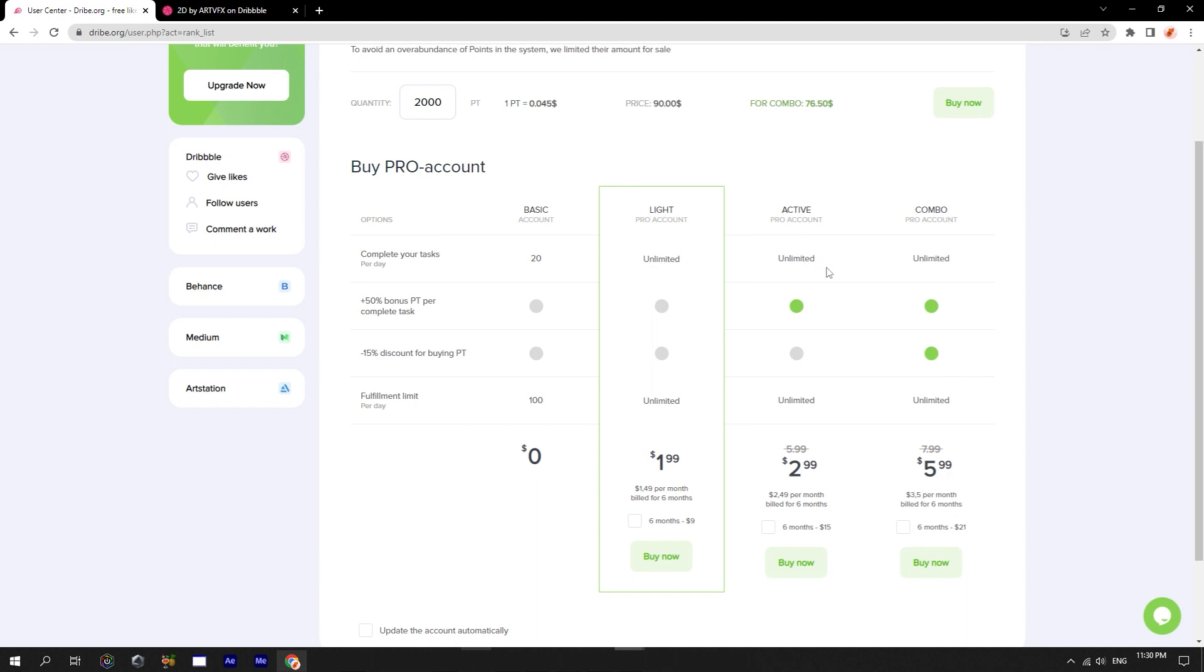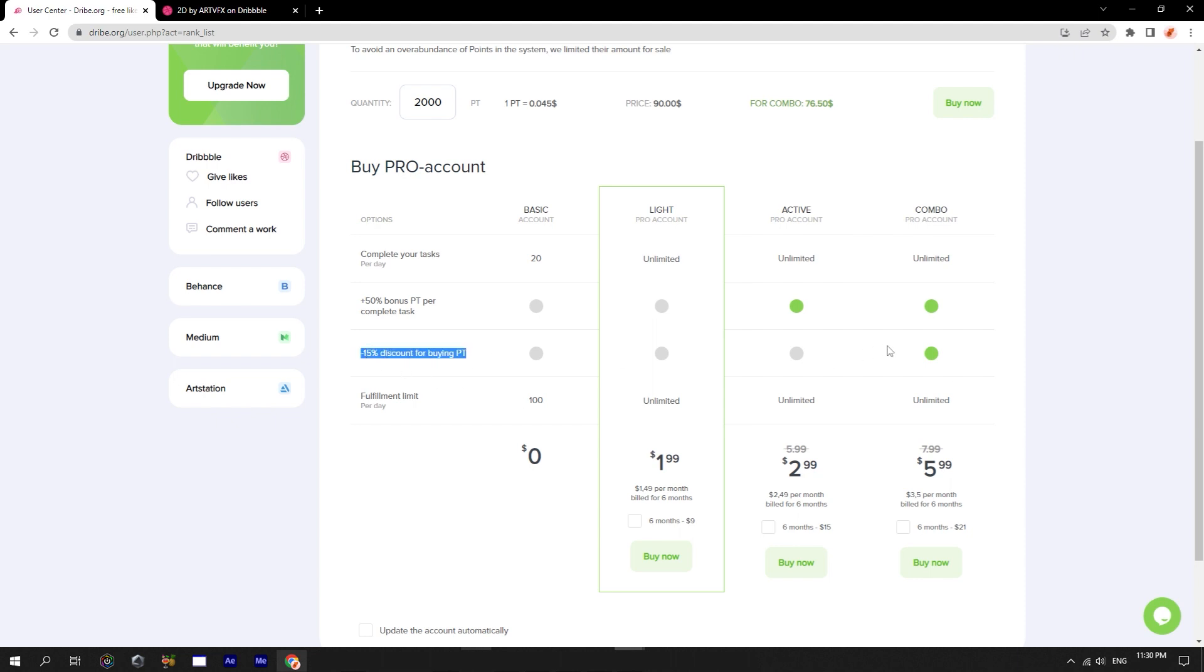Active is suitable for those who are actively completing tasks. This account allows you to earn more points after you complete each task. And the last one is combo. It has all the previous advantages plus an additional 15% discount on the points you buy. And also, you can save money by purchasing an account for half a year.